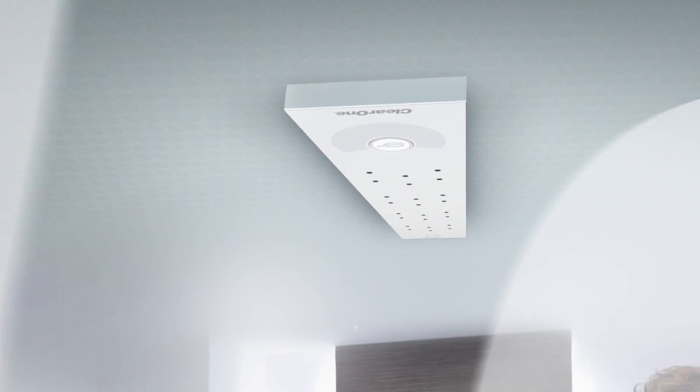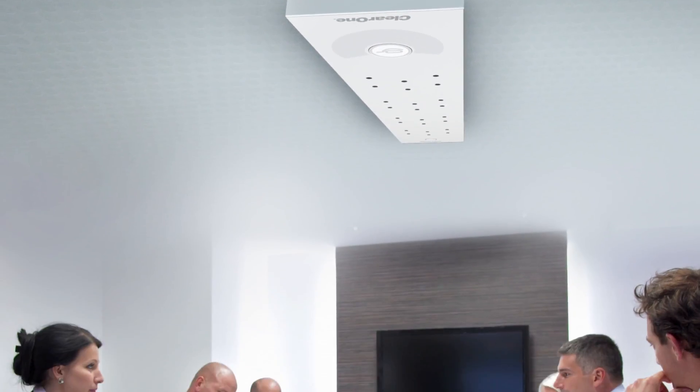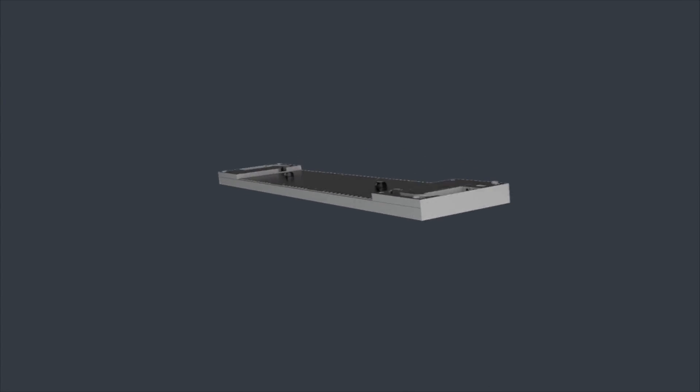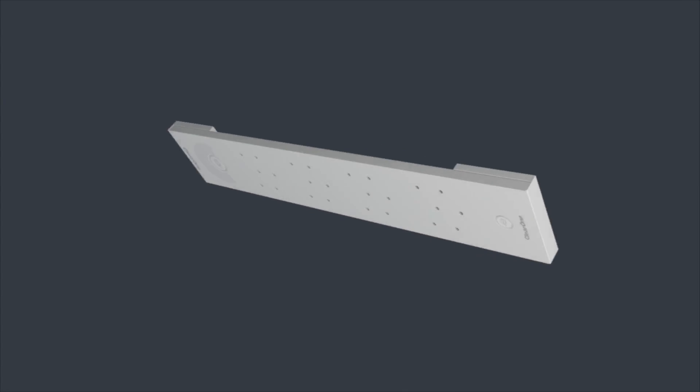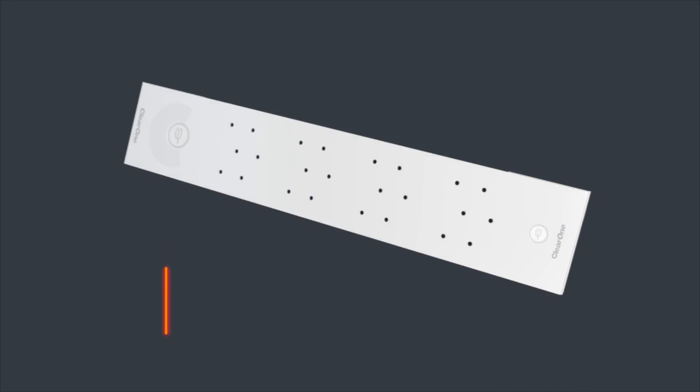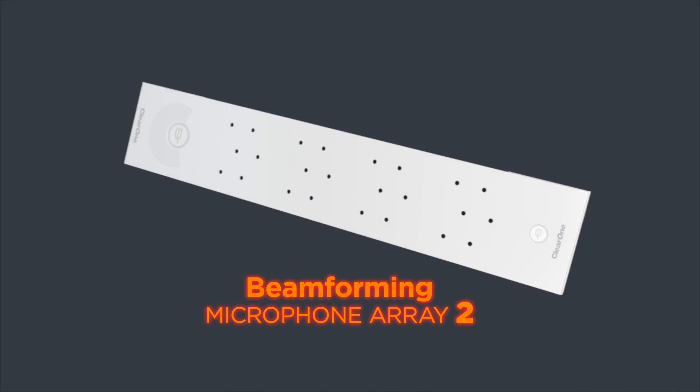ClearOne changed the industry with the first ever Beamforming Microphone Array. Introducing the second generation of this leading technology from ClearOne. The Beamforming Microphone Array 2.